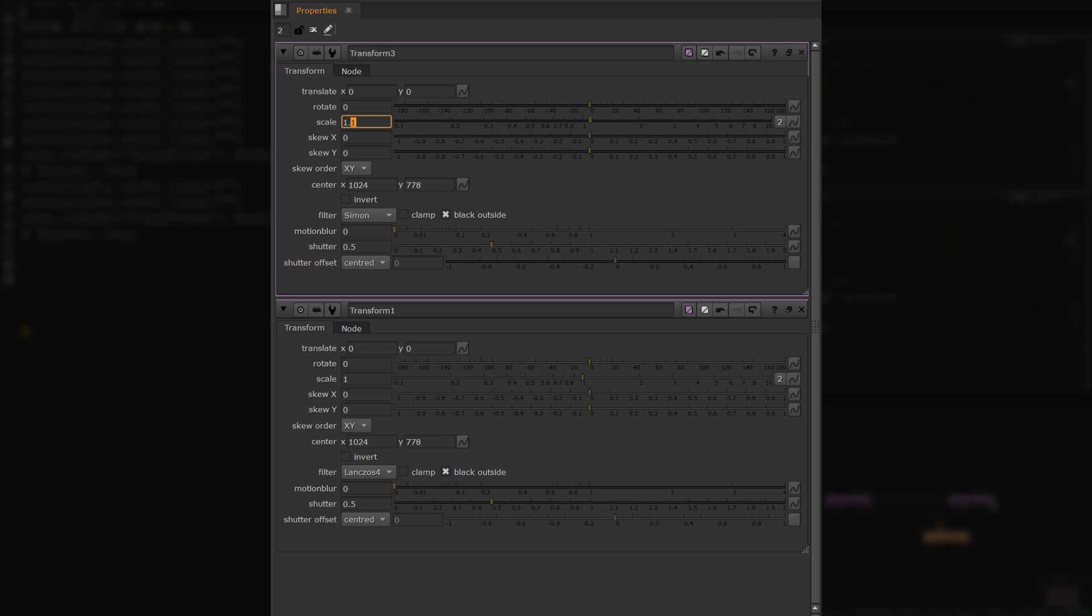If you're needing to expression link one knob to another and you can't find an easy way to do it within Nuke's GUI, writing a short line of Python is always going to help you do it within Nuke's script editor. Thank you.